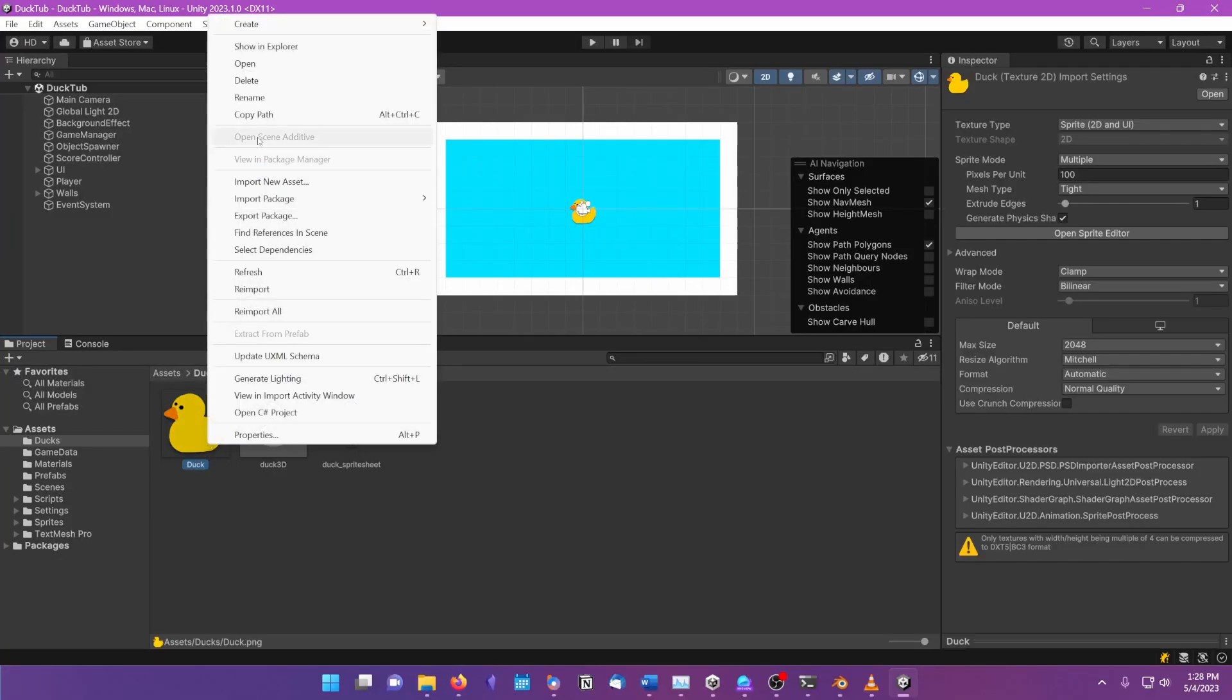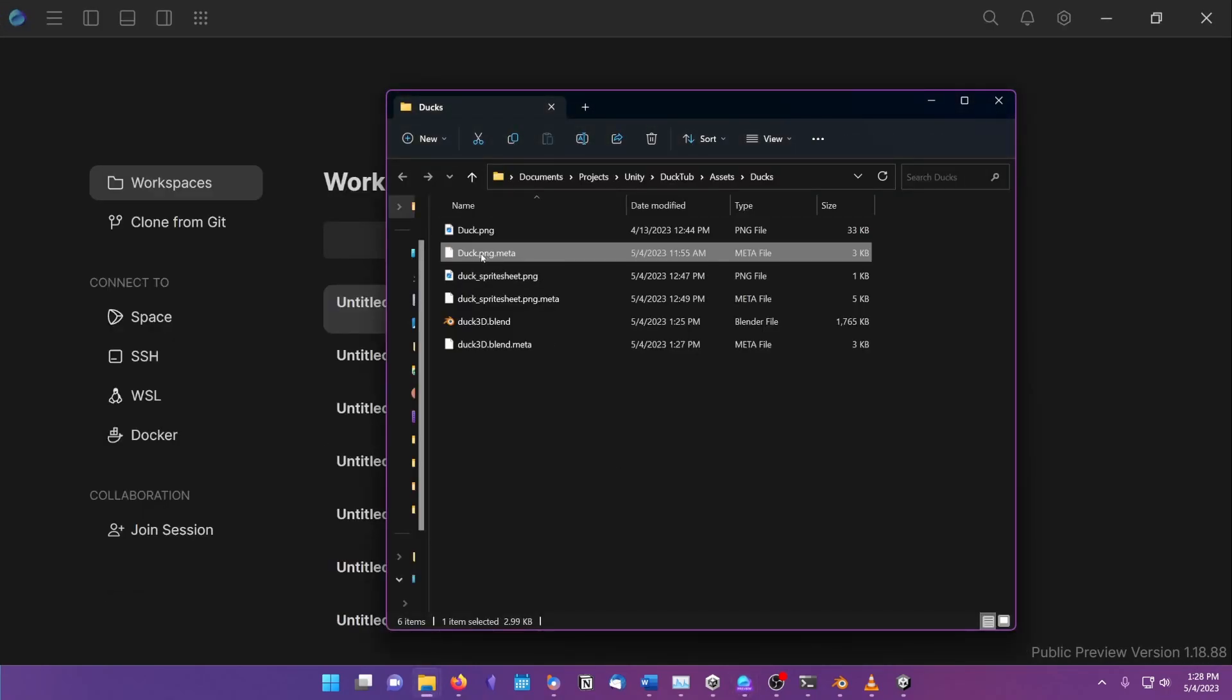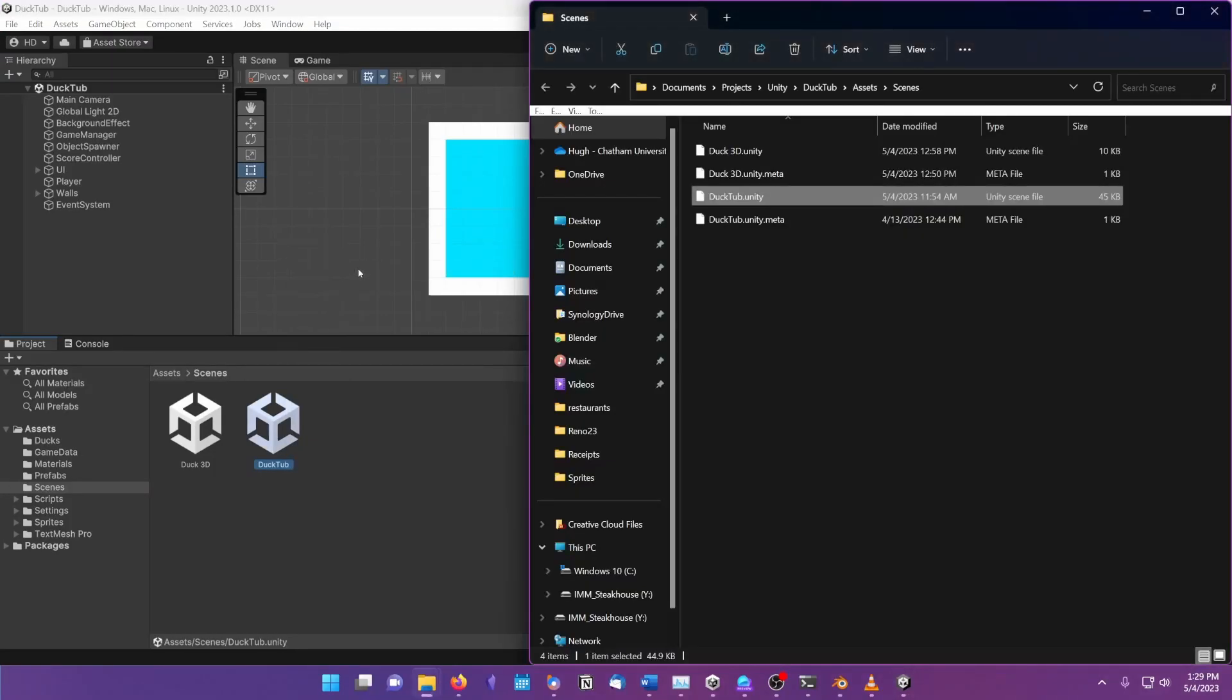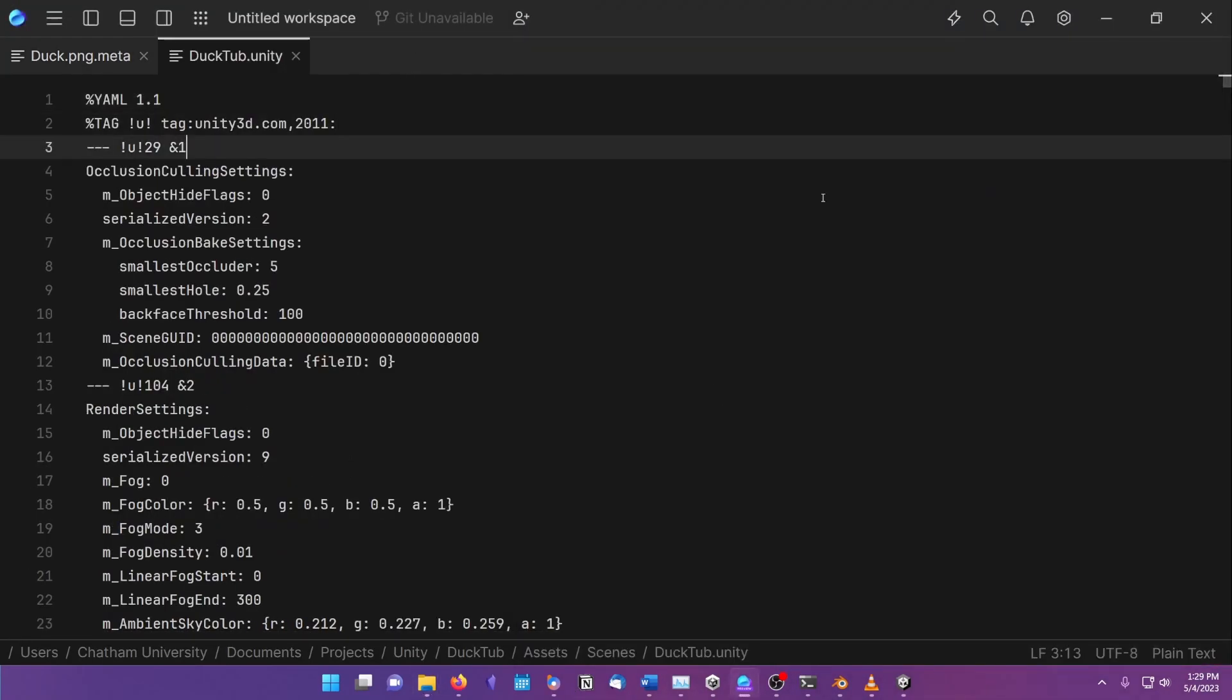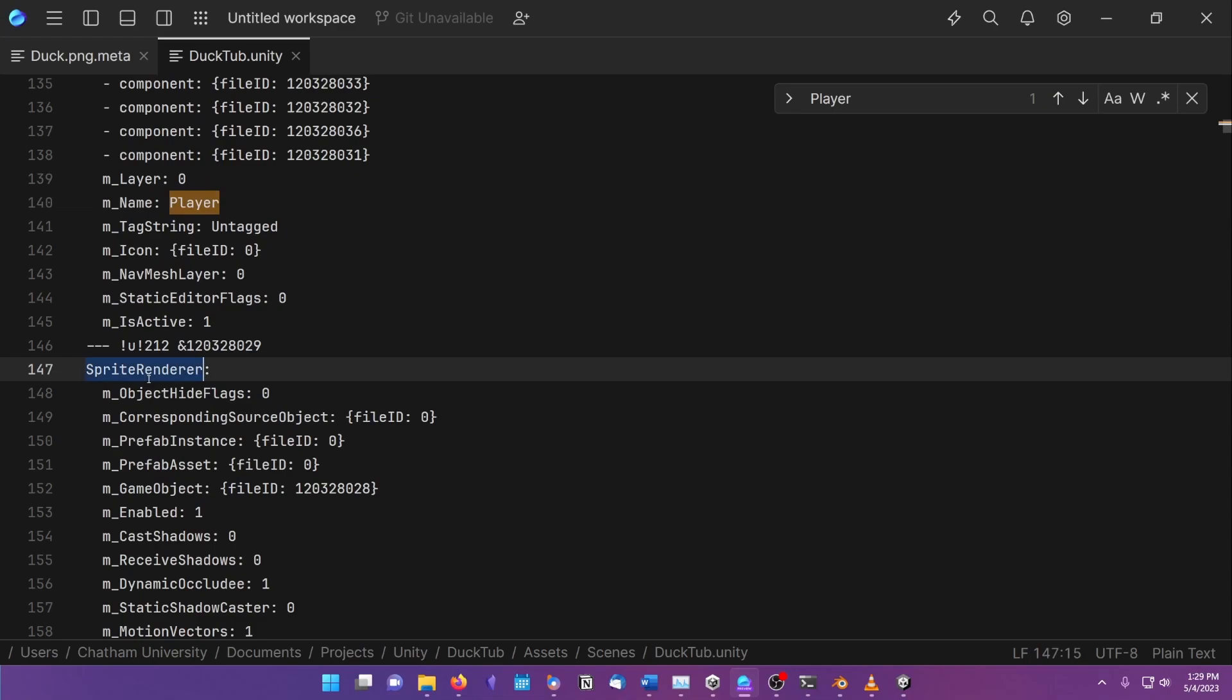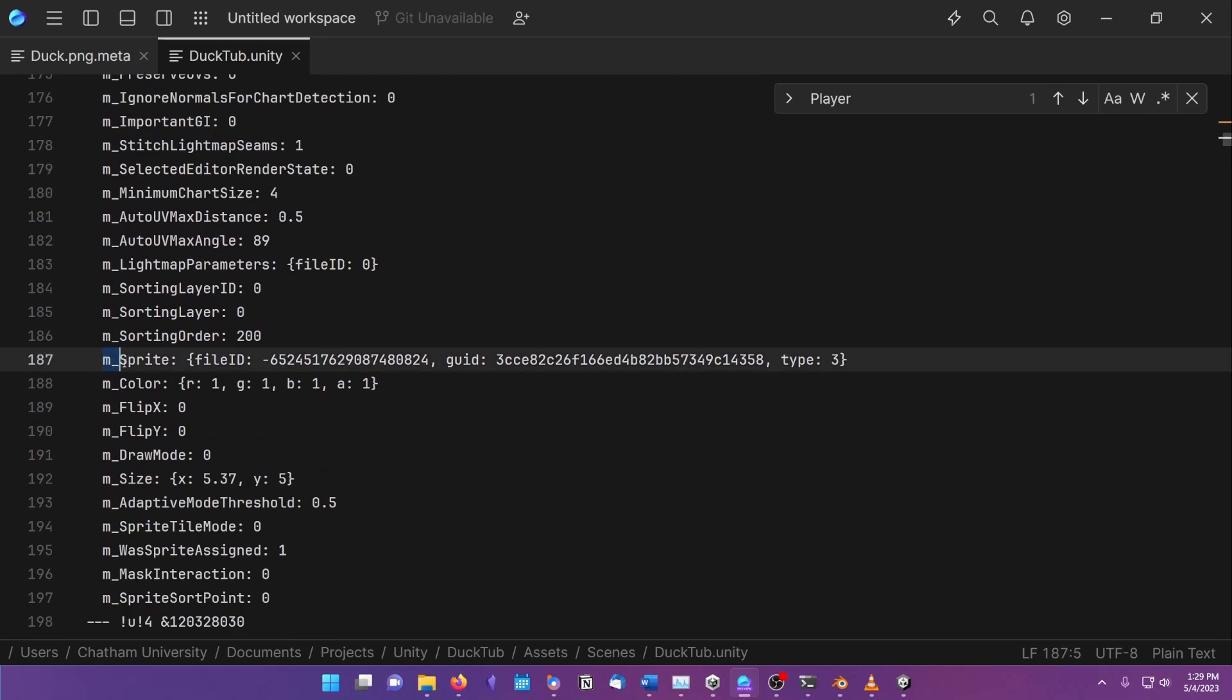Let's take a look inside the .meta file for this duck. And we can see its ID right here. Now, let's open up the scene file and poke around. If we find the settings for the sprite renderer component, sure enough, the reference for the sprite is done by saving this ID number.